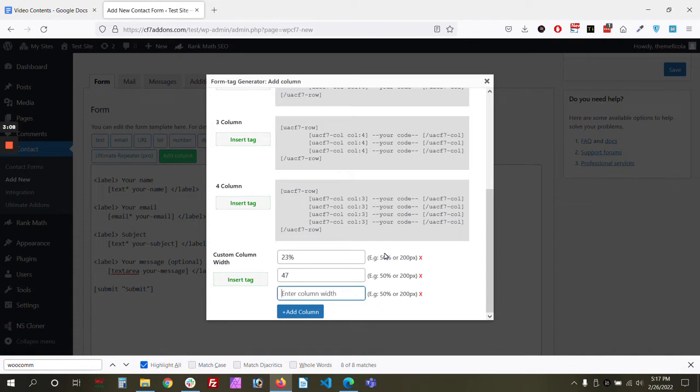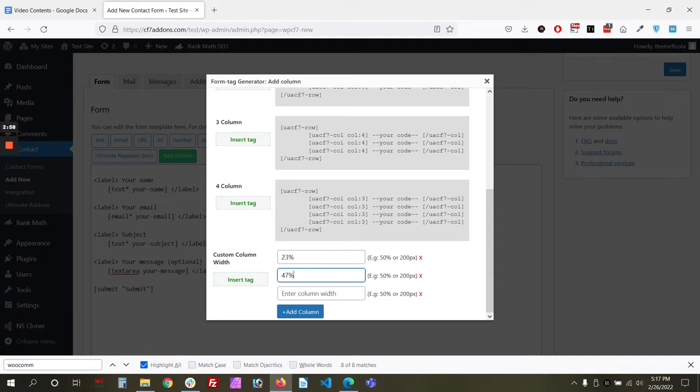So you need to make sure the total is 100% in order to make it look good. So the other one is basically 30%. Twenty-three, forty-seven, thirty.